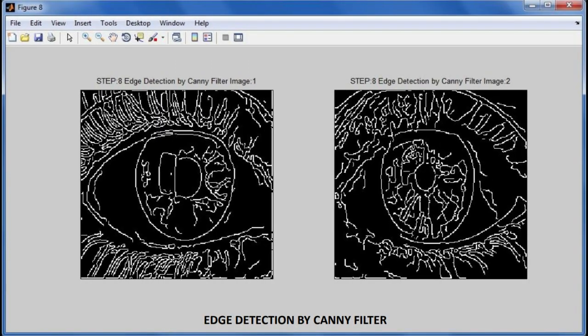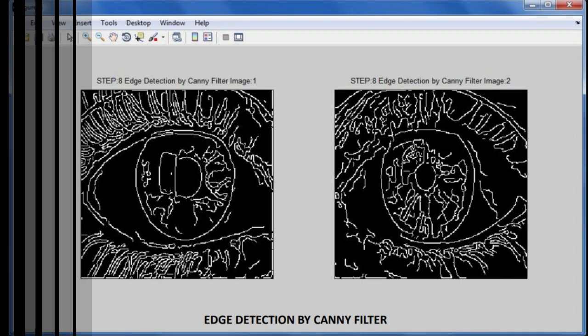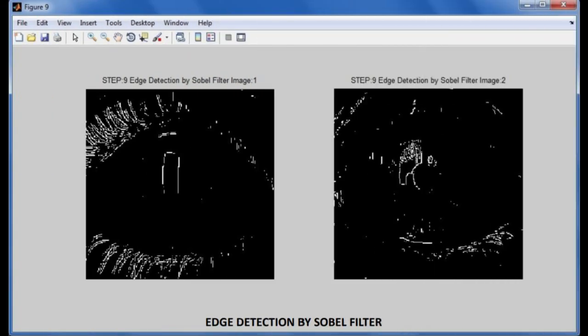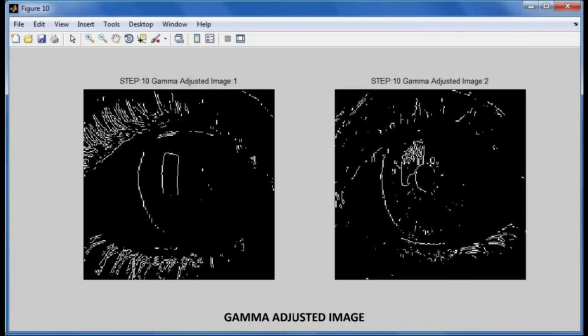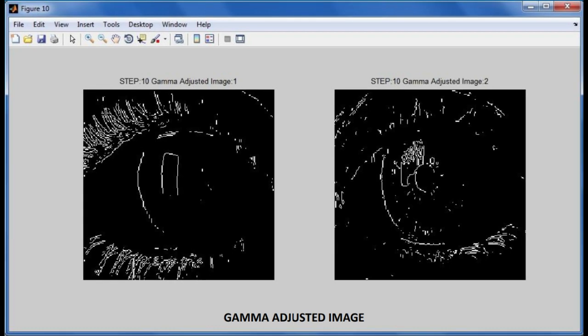The goal of iris normalization is to obtain the same region of the iris to match regardless of pupil dilation produced by various levels of illumination or iris size induced by the distance between the eye and the video zoom factor.